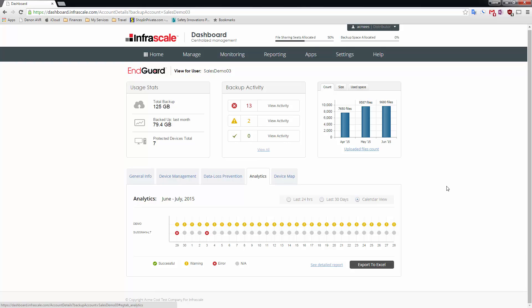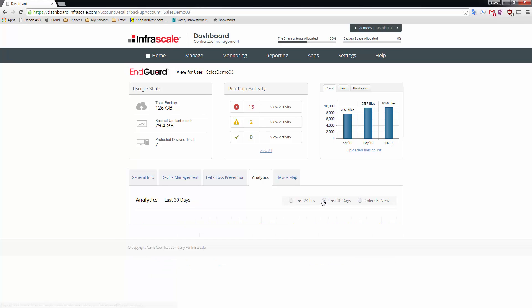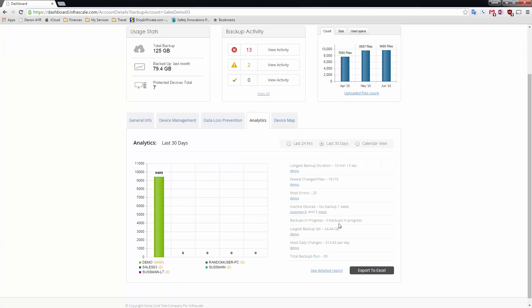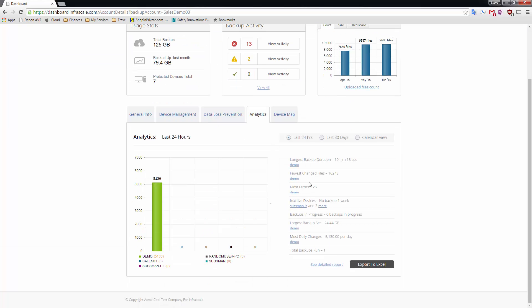There's also a variety of analytics views which lets you get a snapshot view of your environment either on a calendar basis or aggregated over the last 30 days or even the last 24 hours depending upon what it is that you actually want to investigate.